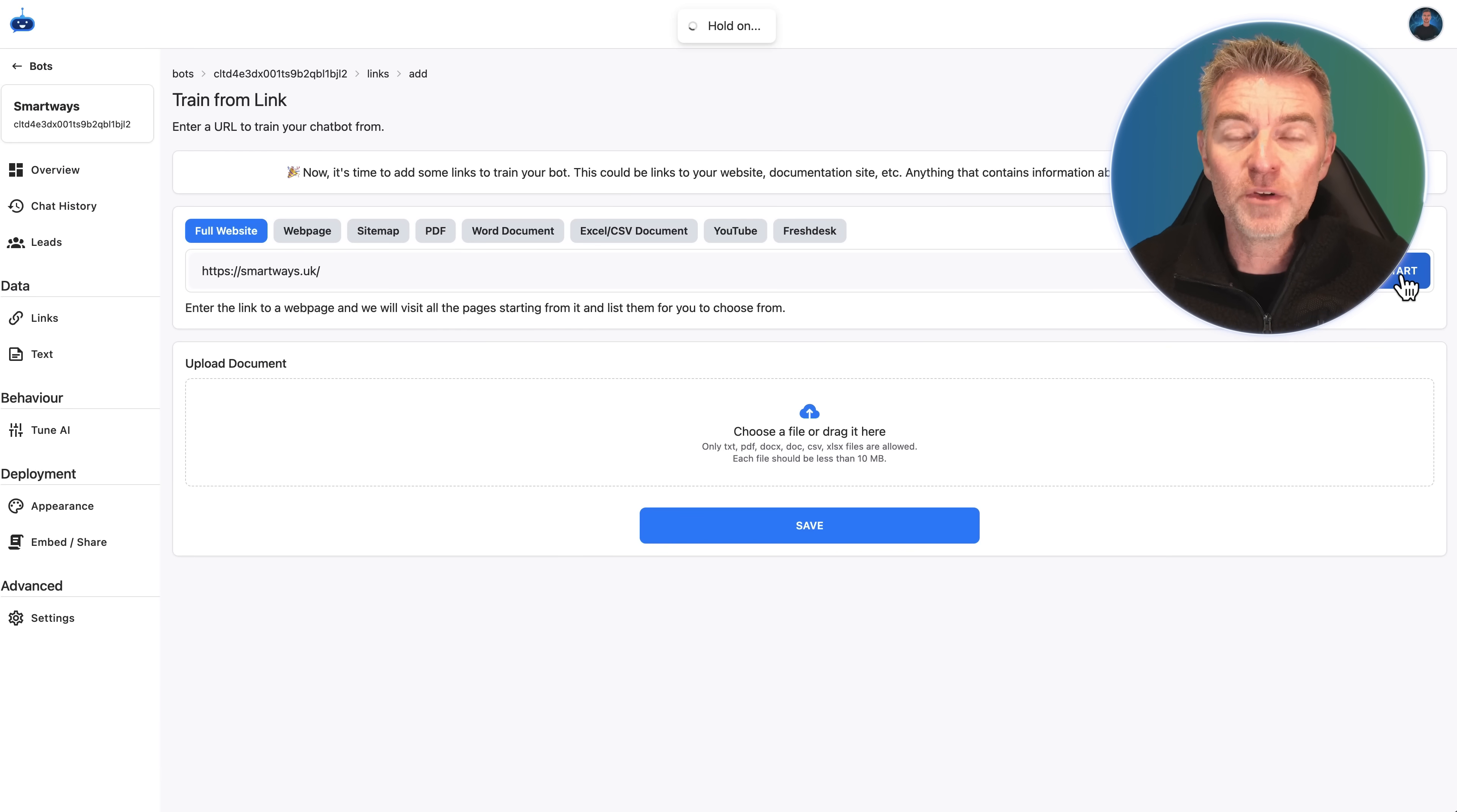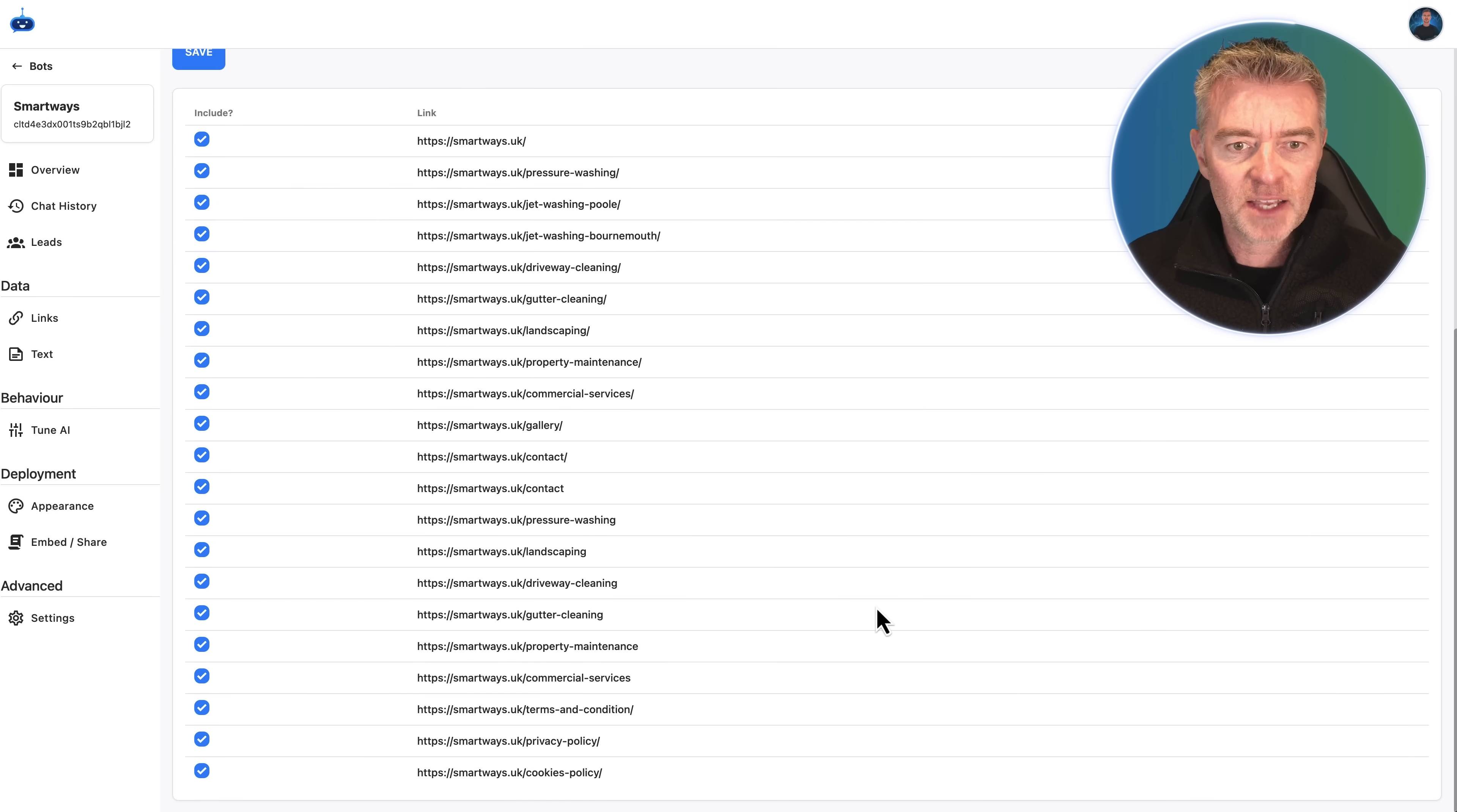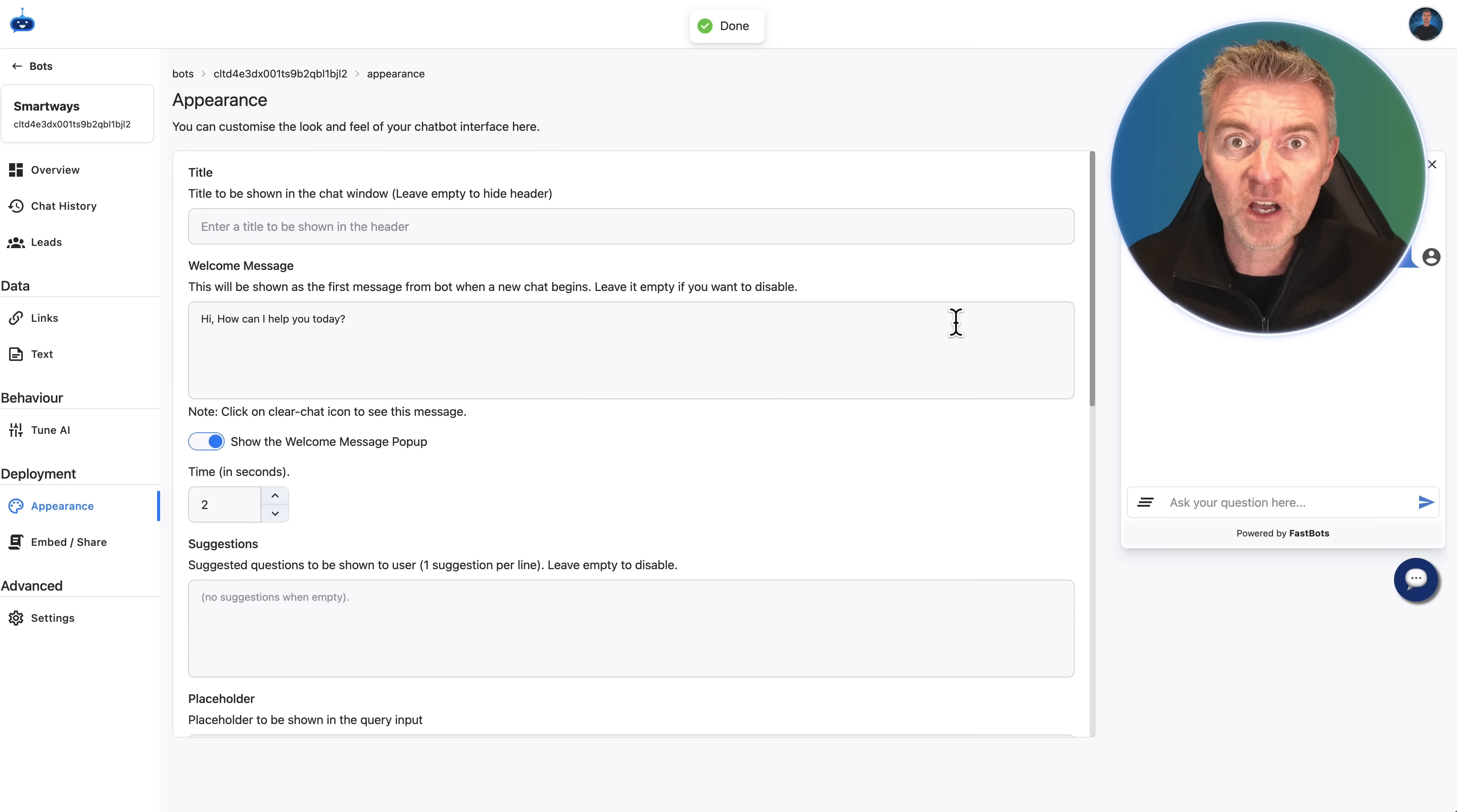Now it's going to go and find all of the WordPress website's pages so that it can grab them all and put them into the chatbot's memory to use as a source to answer questions from. That only took a couple of seconds and there's all of the pages that it's found. Then we can click Save. There's other ways of importing data as well like sitemap, Word documents, and PDFs. It doesn't just have to be from the website to train this chatbot up.